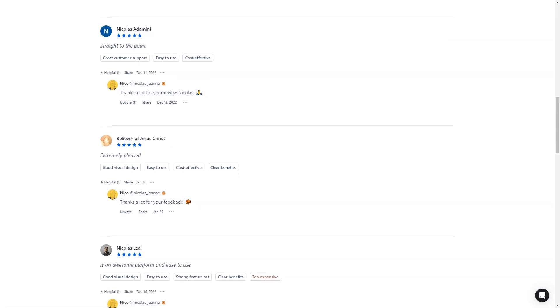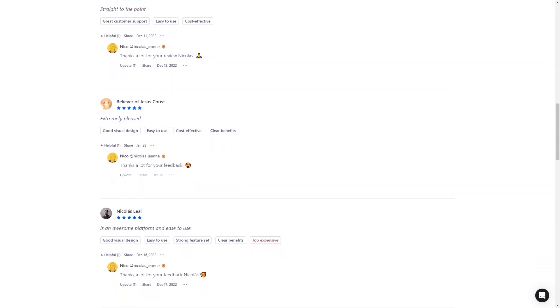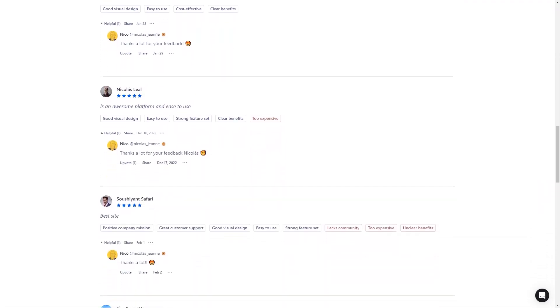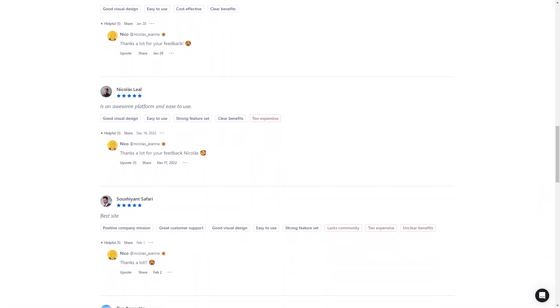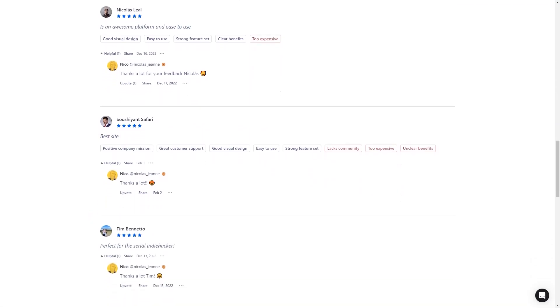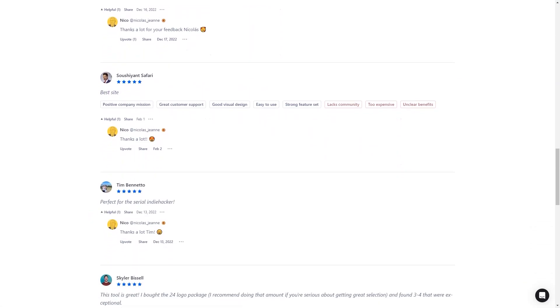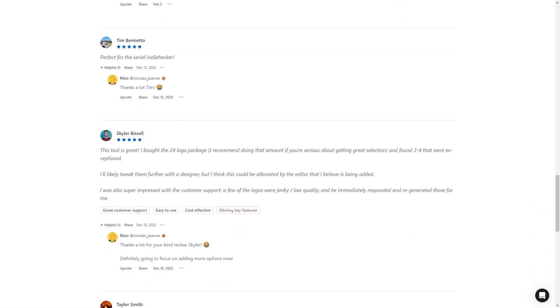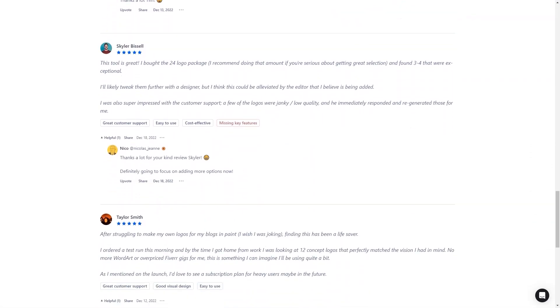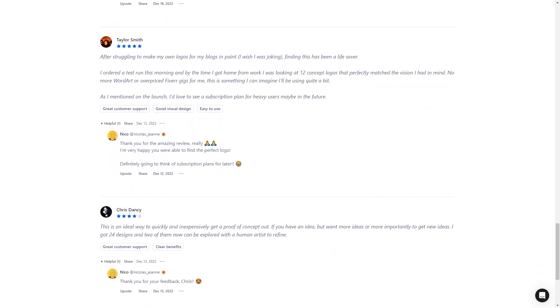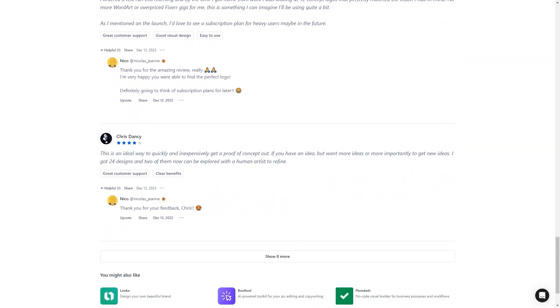The entire logo creation process takes anywhere between 10 to 30 minutes and the cost is pretty affordable too. You can choose between three packages, $9.97, $14.97, or $19.97. And if you're not happy with the logo, you can always reach out to their customer service for improvements.